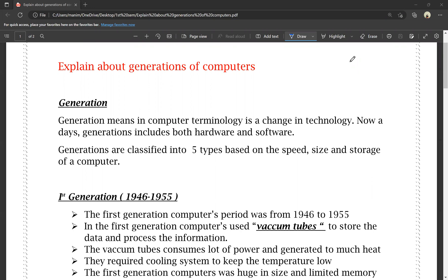We are going to talk about the word 'generation.' Generation is nothing but change.